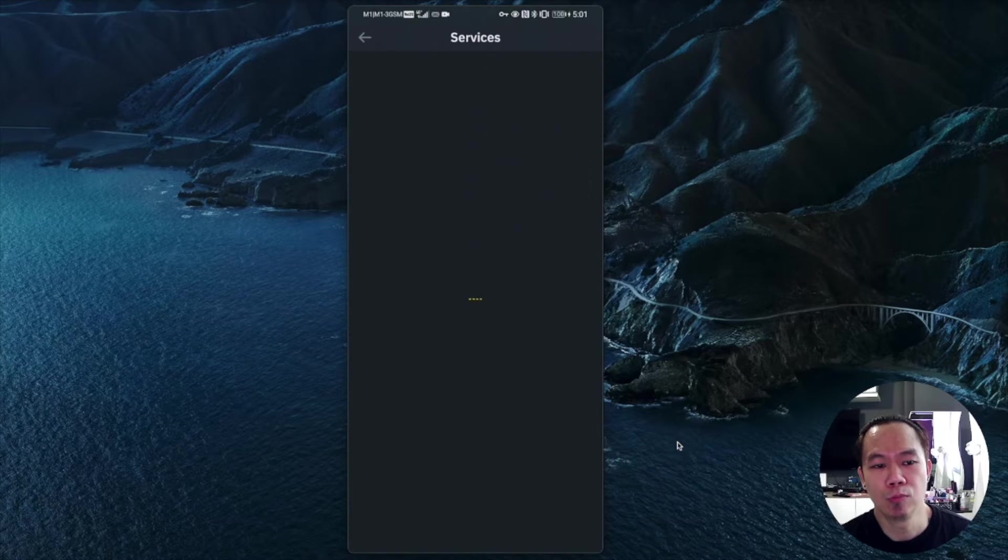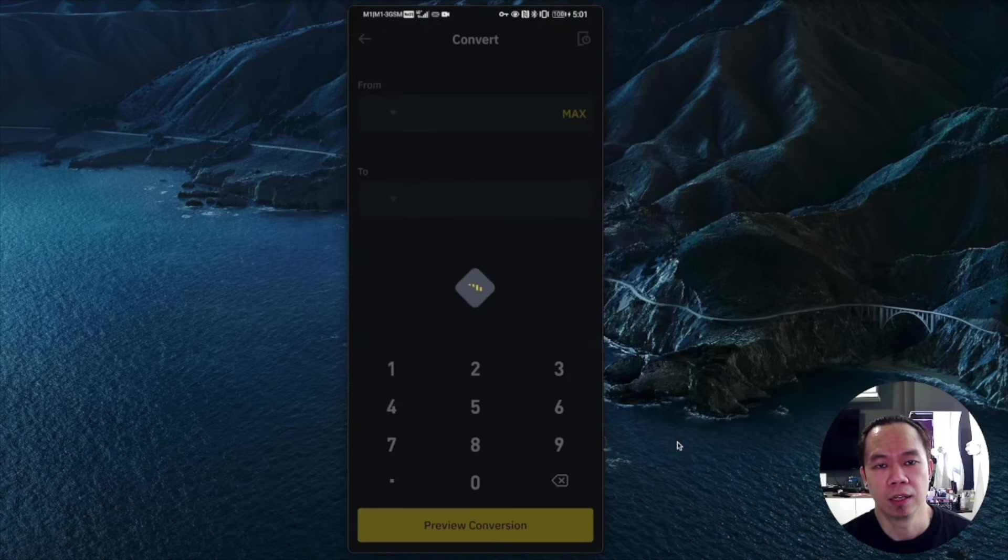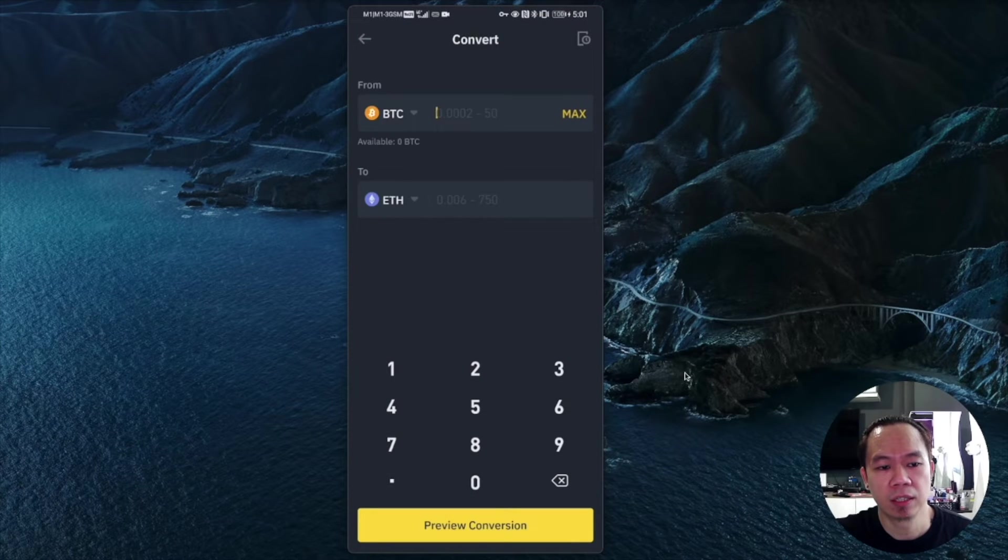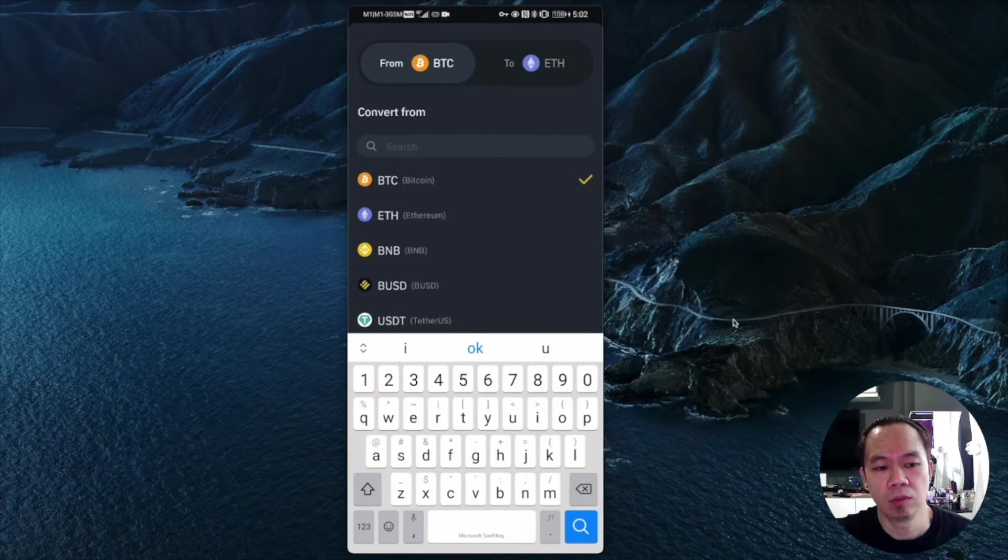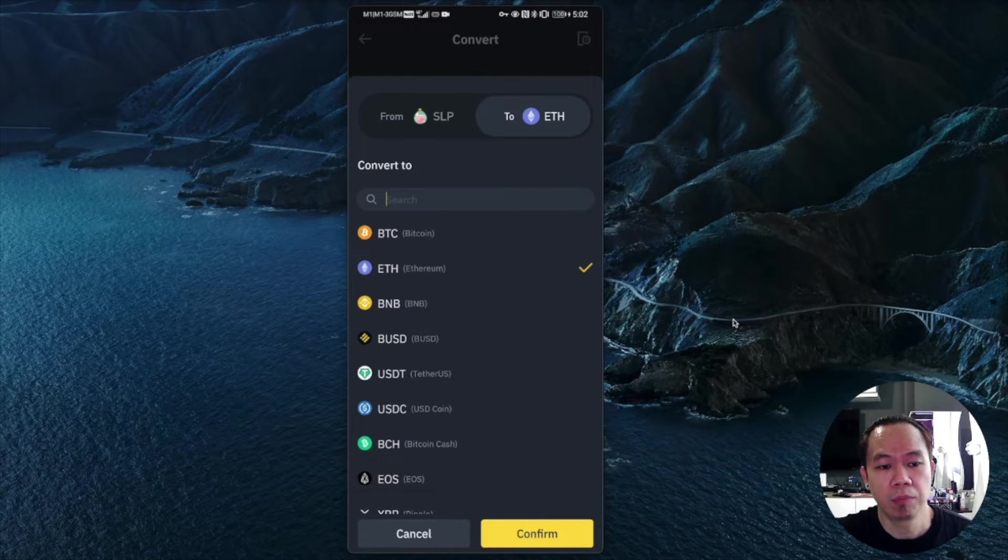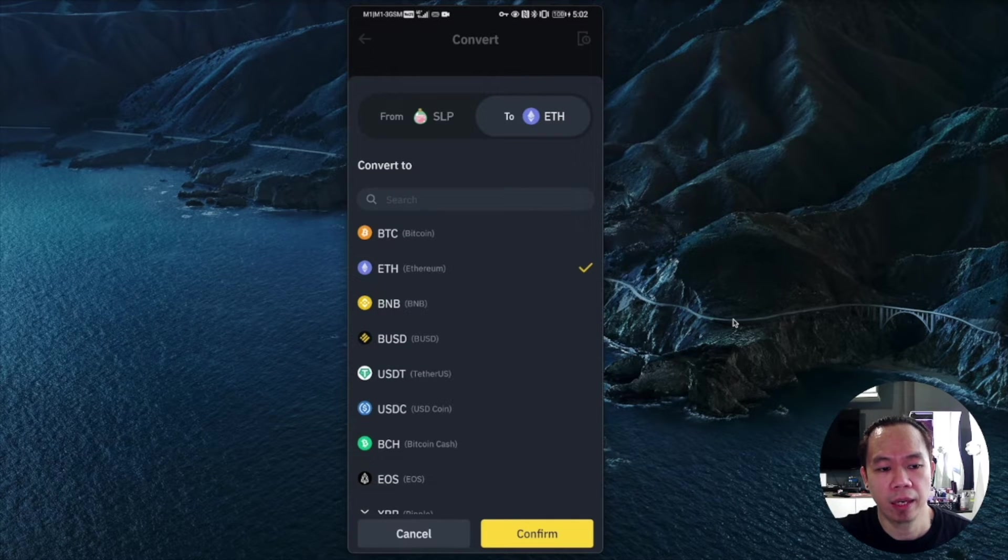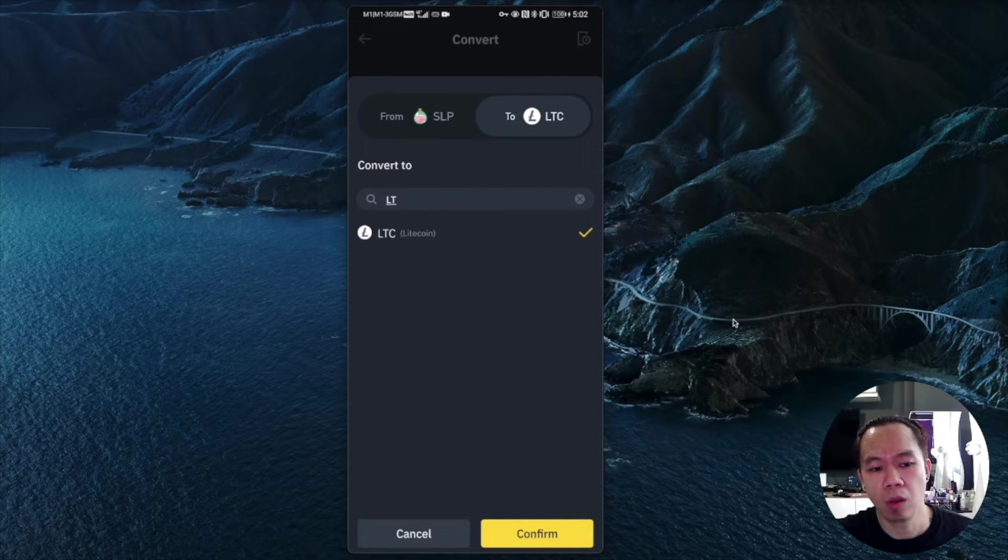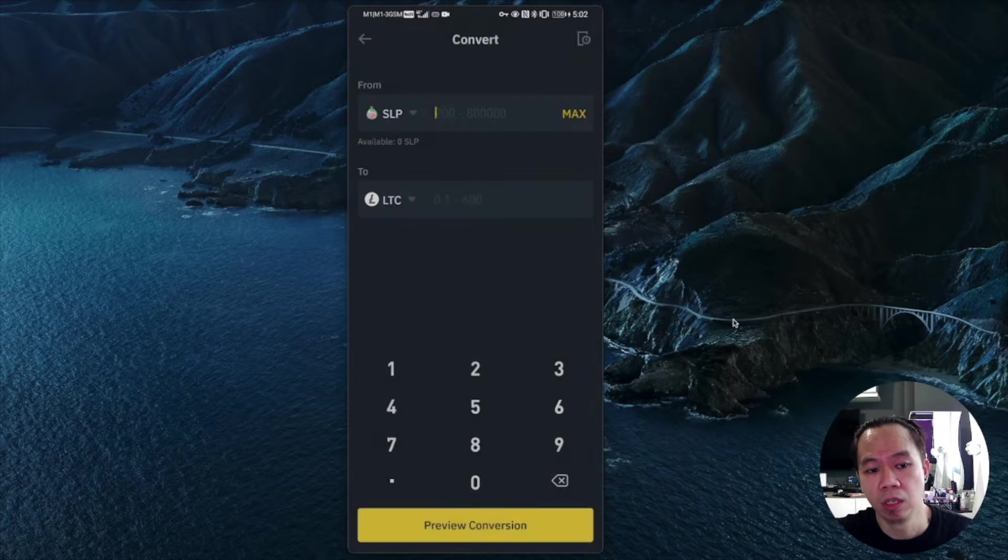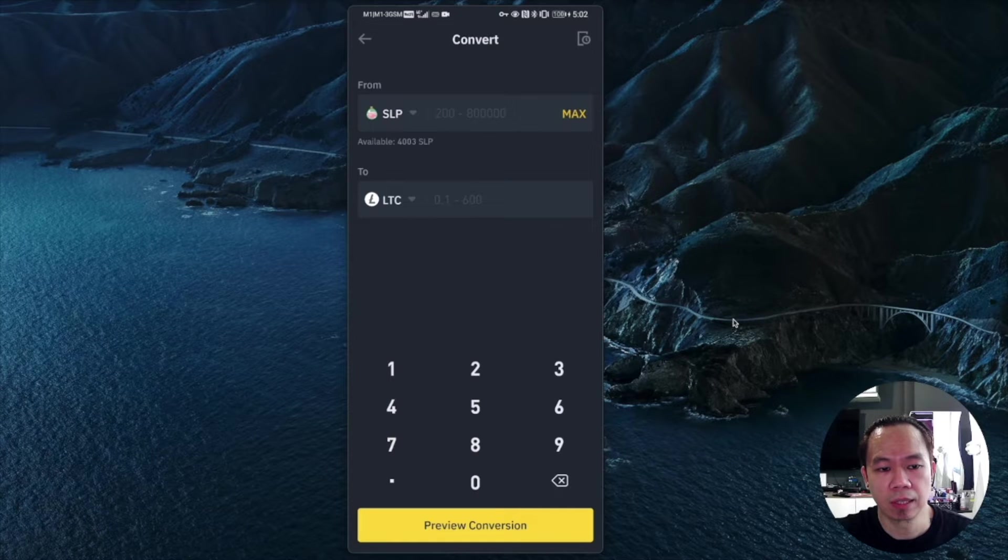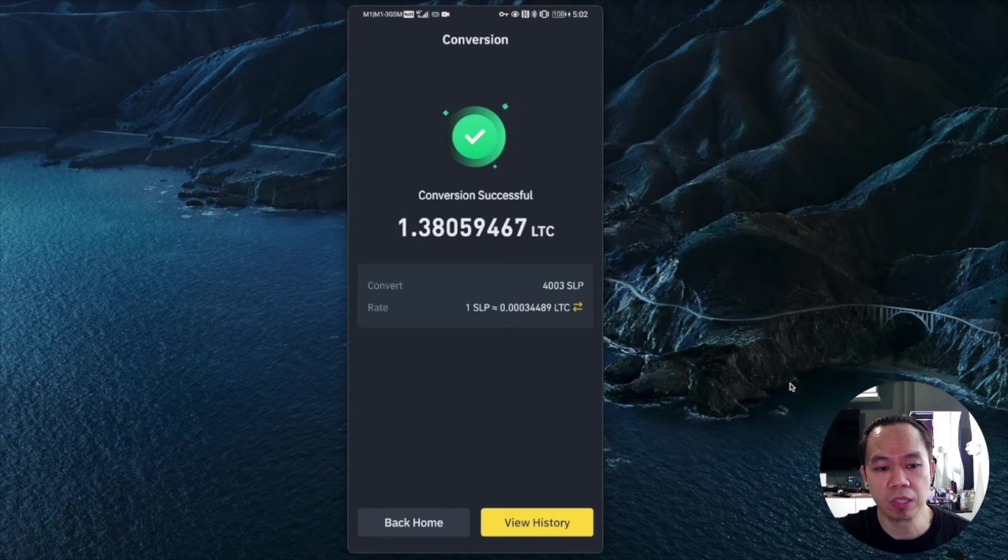The first step is you go to More Services on the home page of Binance, then click Convert. Then select your coin to convert. I select my SLP and then select LTC because LTC is the lowest gas fee when transferring to other exchanges. Then click max and convert.